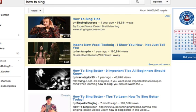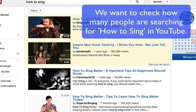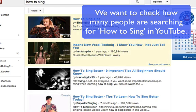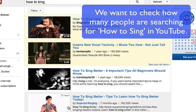YouTube and Google have two different search algorithms. When we're trying to optimize a video, we want to make sure we're getting optimized for both — not only YouTube, but Google as well. You can see 'how to sing' has results and he's right at the very top.